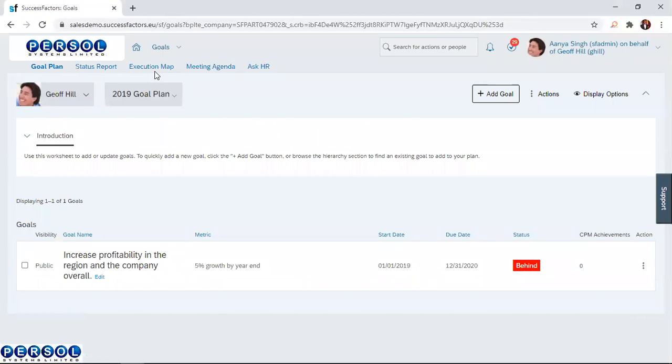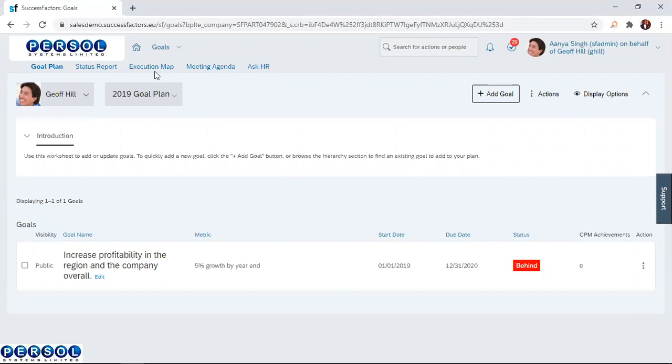This directs you to the page which displays the goal portal for the employee, in this case, Jeff Hill. You realize that we have just one goal here: increase profitability in the region and the company overall.